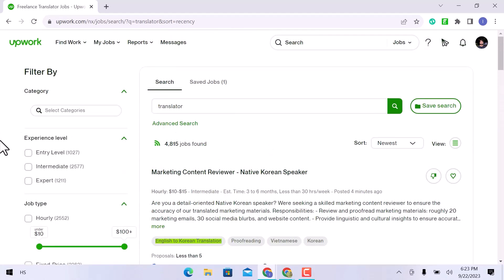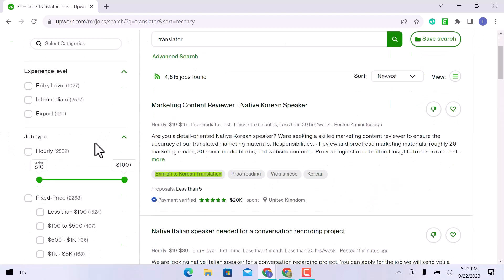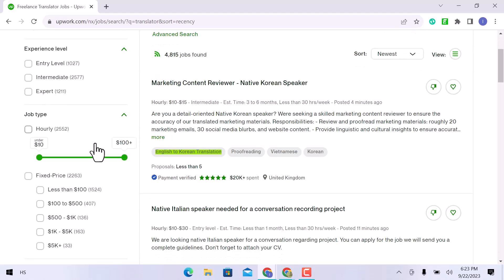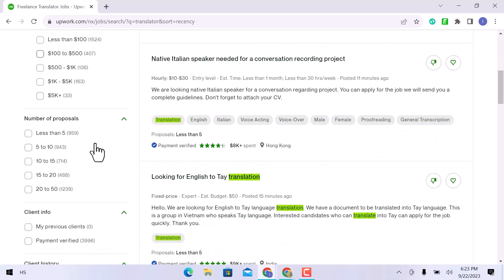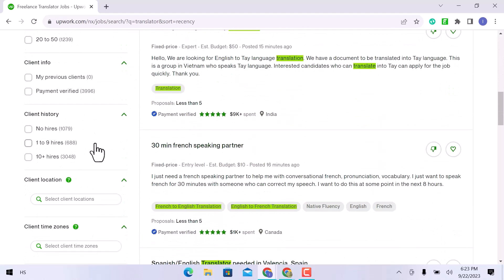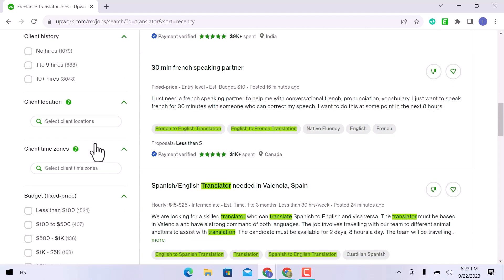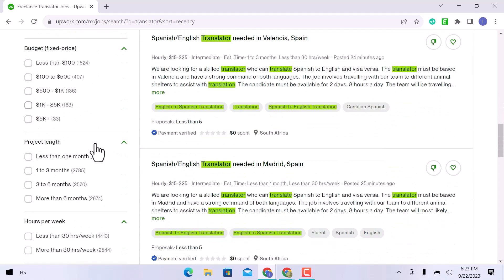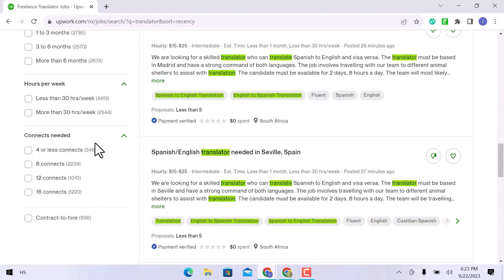You can filter results on the left-hand side of the page. You can add your level of experience and the type of job, as well as choose your hourly rate, a fixed price, the number of proposals, the client's information, their past dealings with you, their location, their time zone, the project's duration, and the contacts you will need.